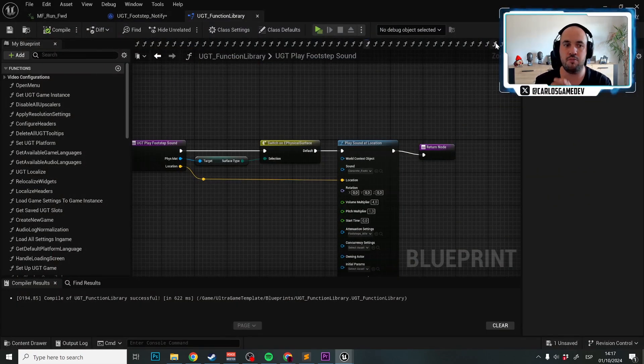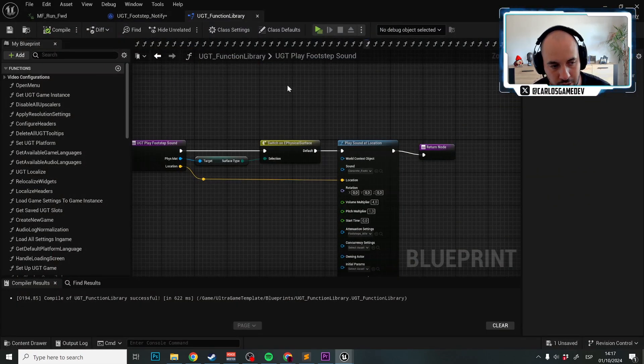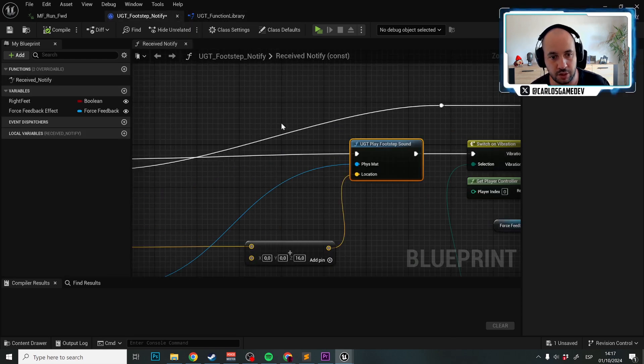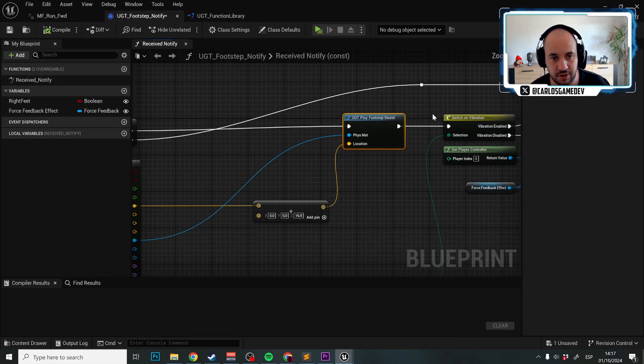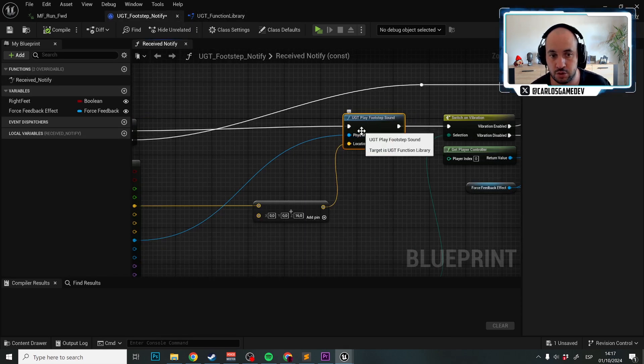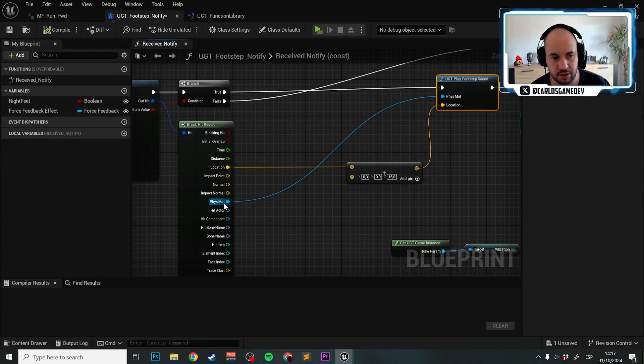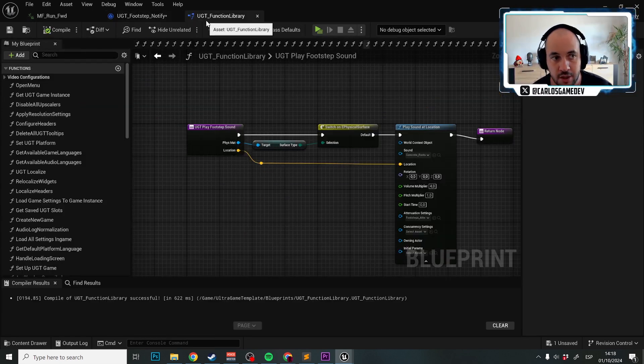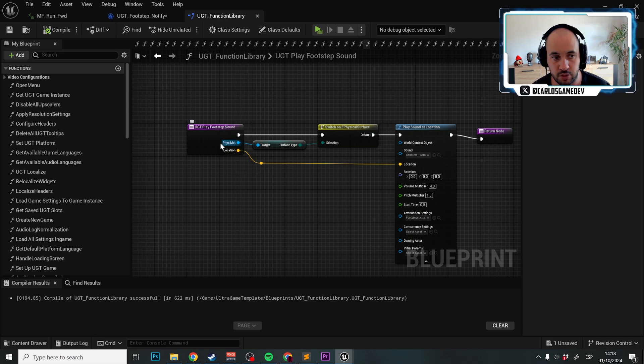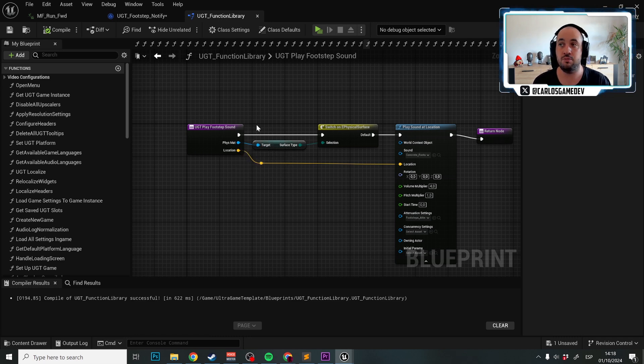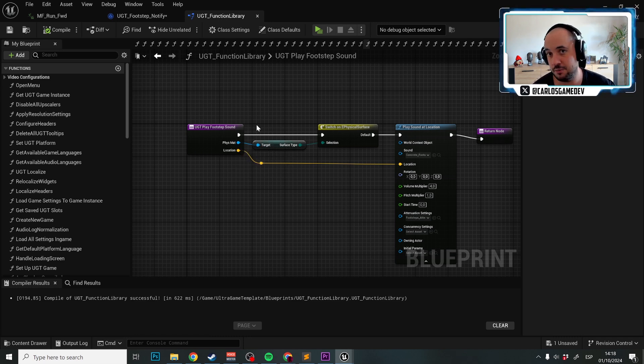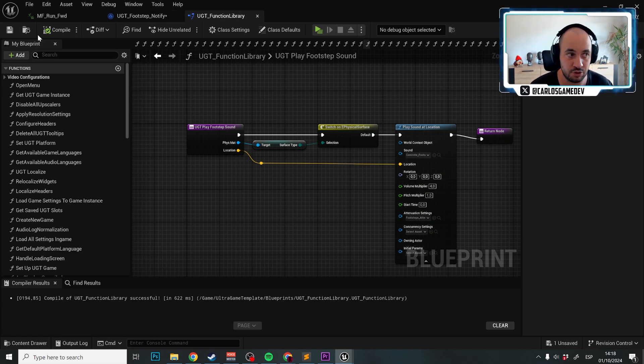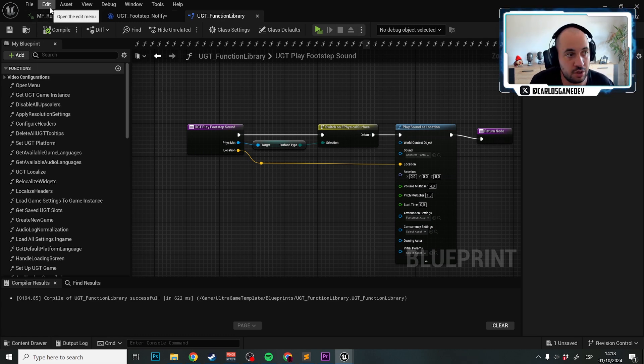How do we now play another kind of footstep? If you take a look at this blueprint, what we are doing essentially is feeding the physics material to the UGT play footstep sound. So now we can do certain things with the physical material. I don't provide you the new physical material because to create those you really need to change the ini files of your project.